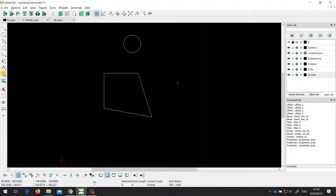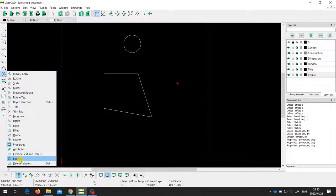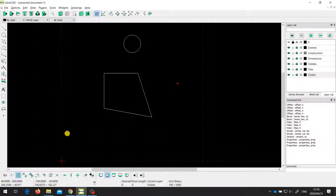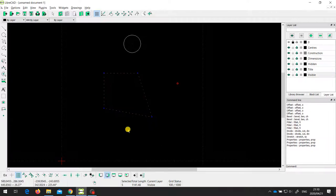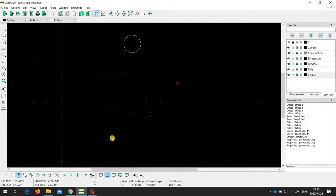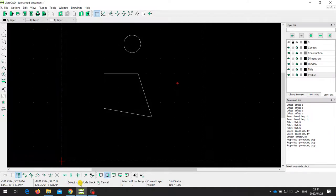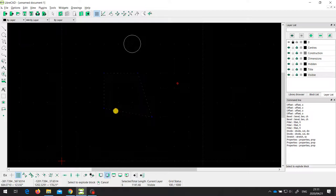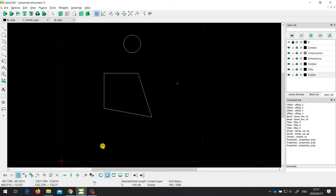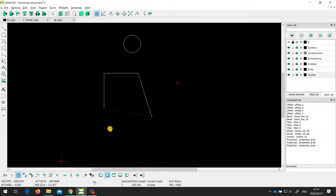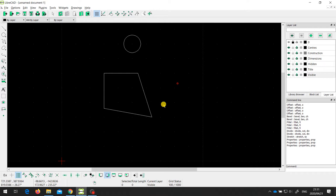The last tool I want to show you in this video is the explode tool. The explode tool takes a grouped entity and splits it up into its individual components. For example, this rectangle — when I select it, it selects the whole thing as a single entity. Although it's made up of four lines, it is treated as a block. But if I use the explode tool, select this block, and press enter, now if I select one of the lines I'm only selecting an individual line — not the whole block. It's treating them each as individual lines. So that is the explode tool.